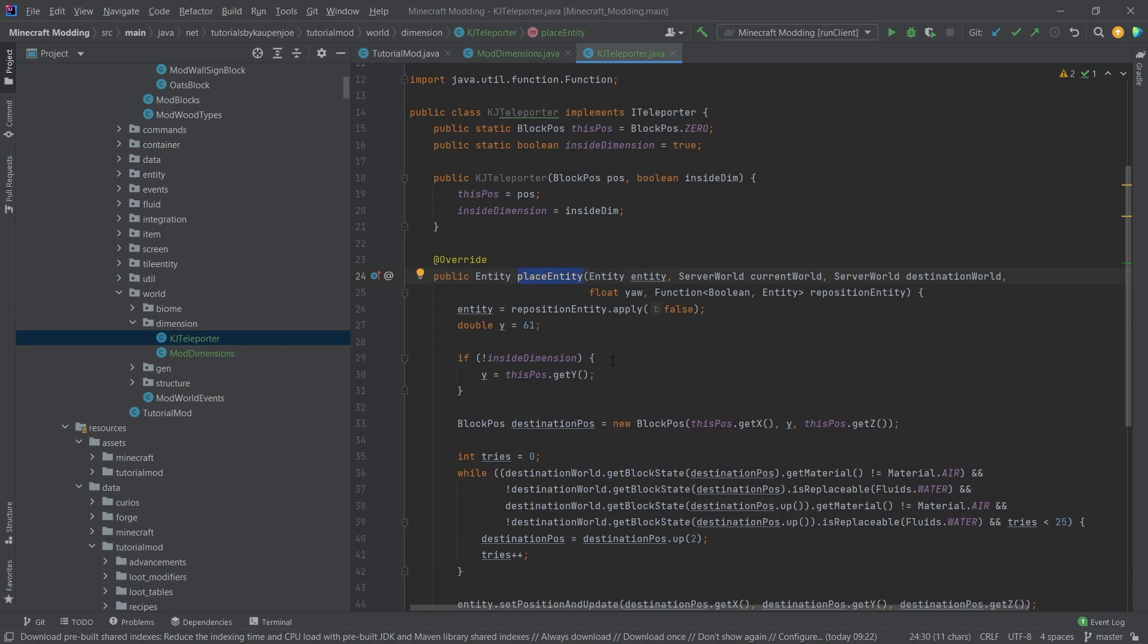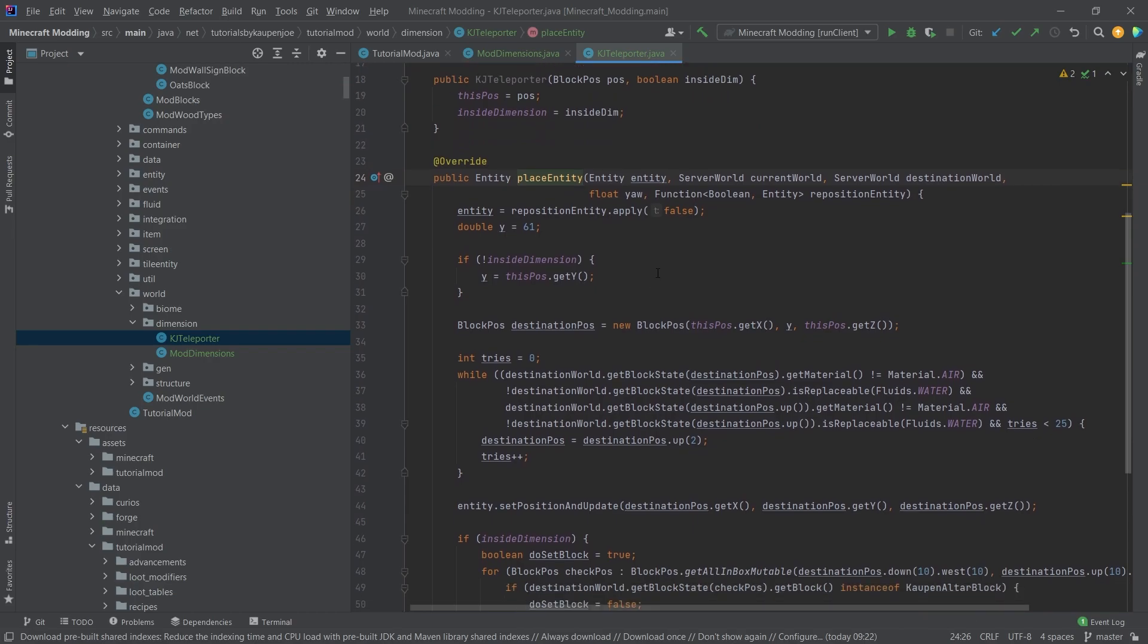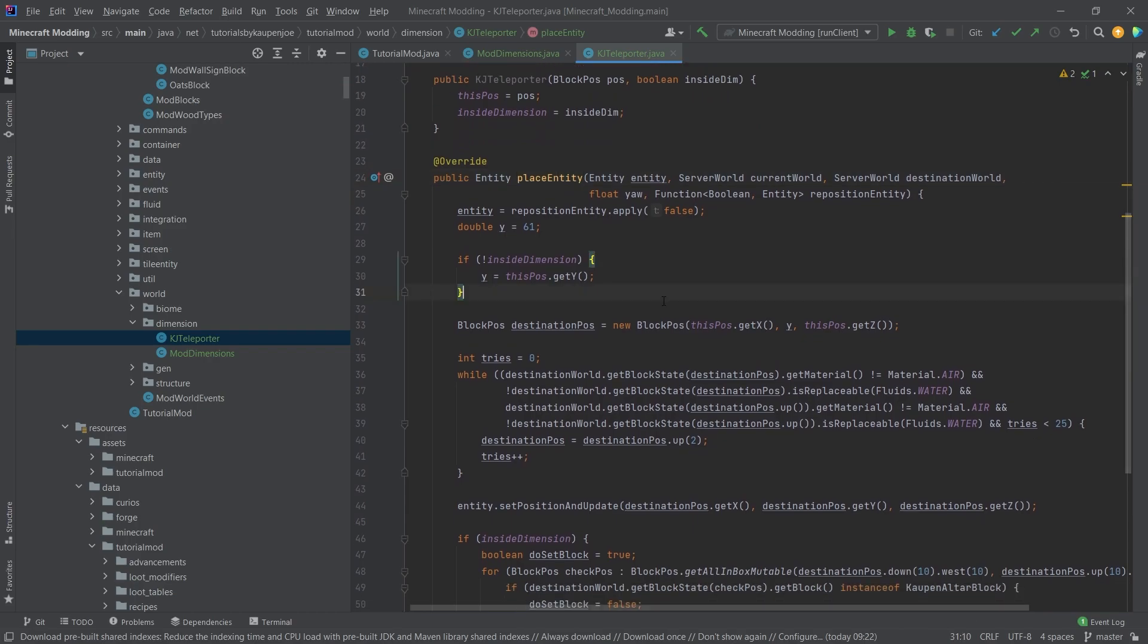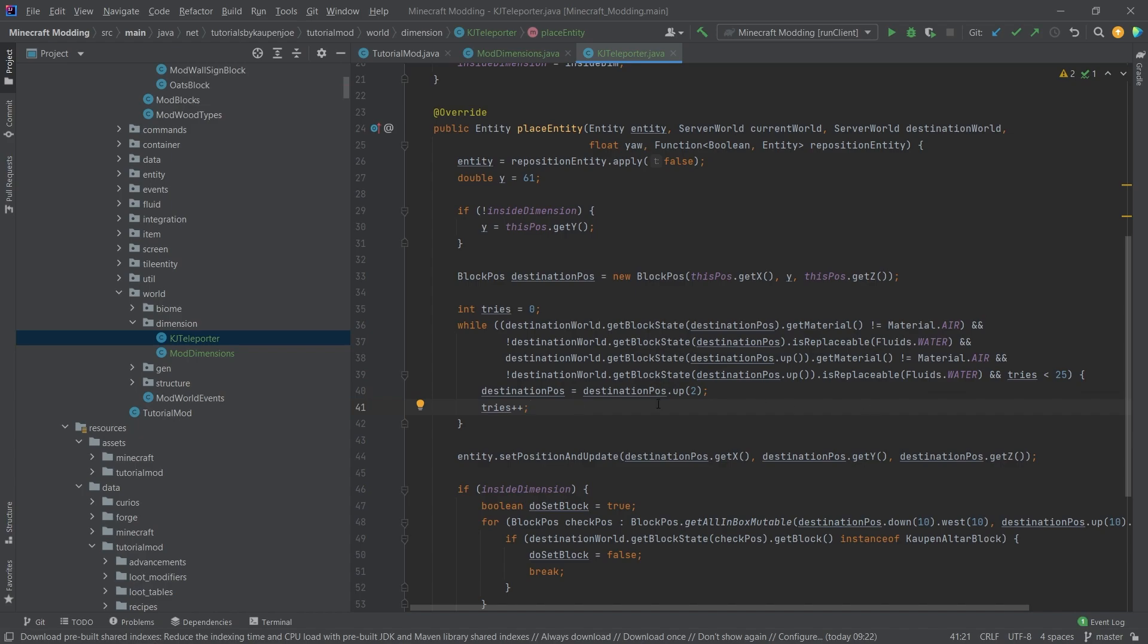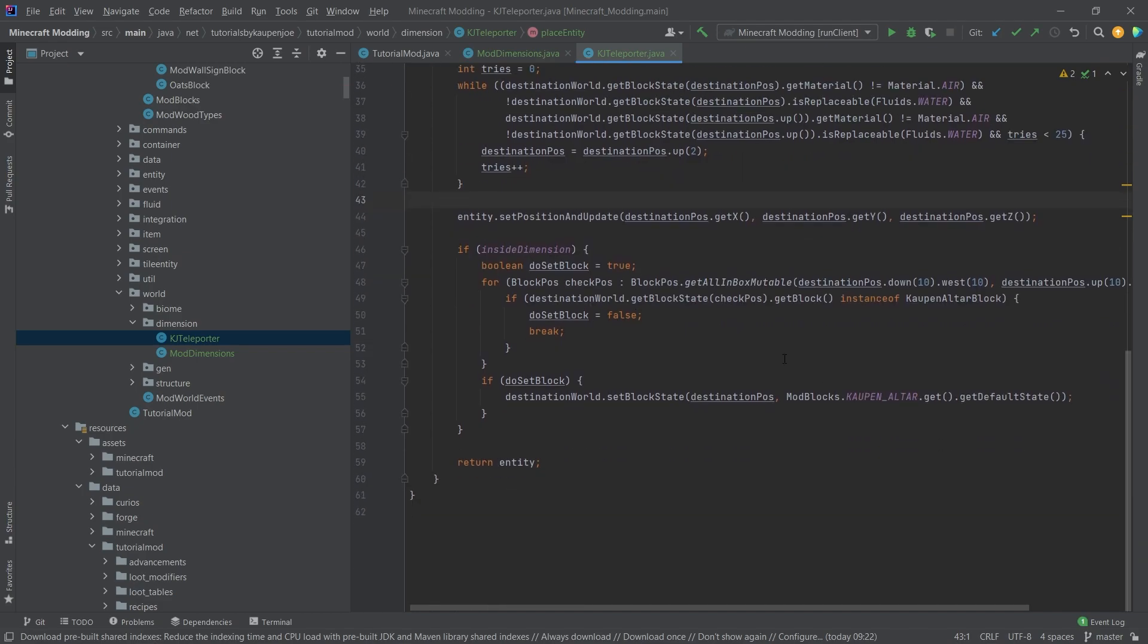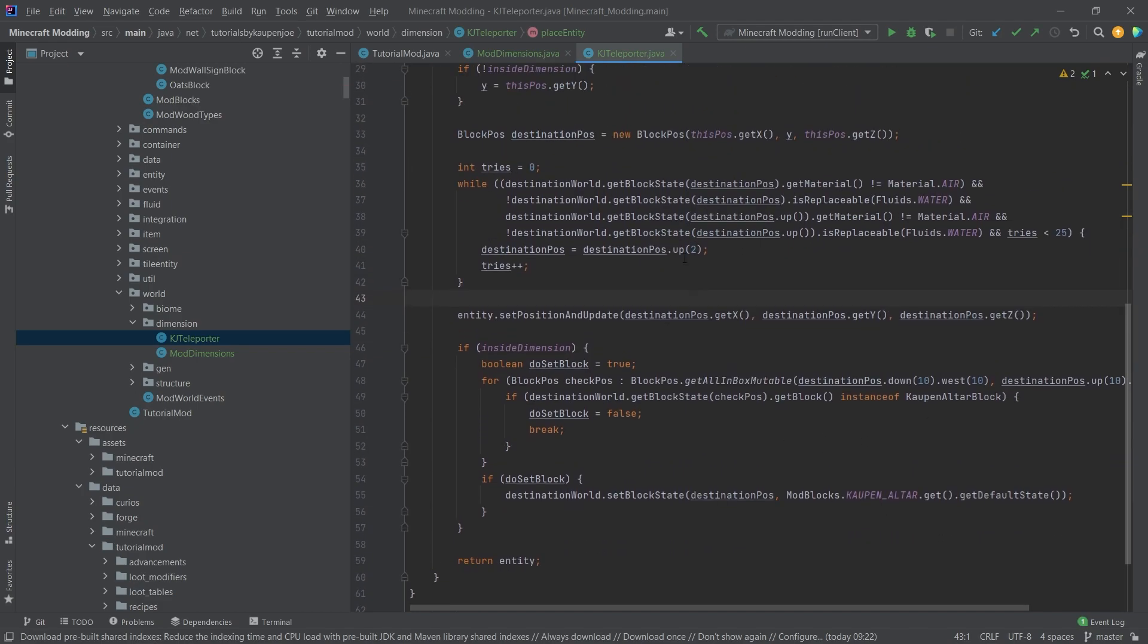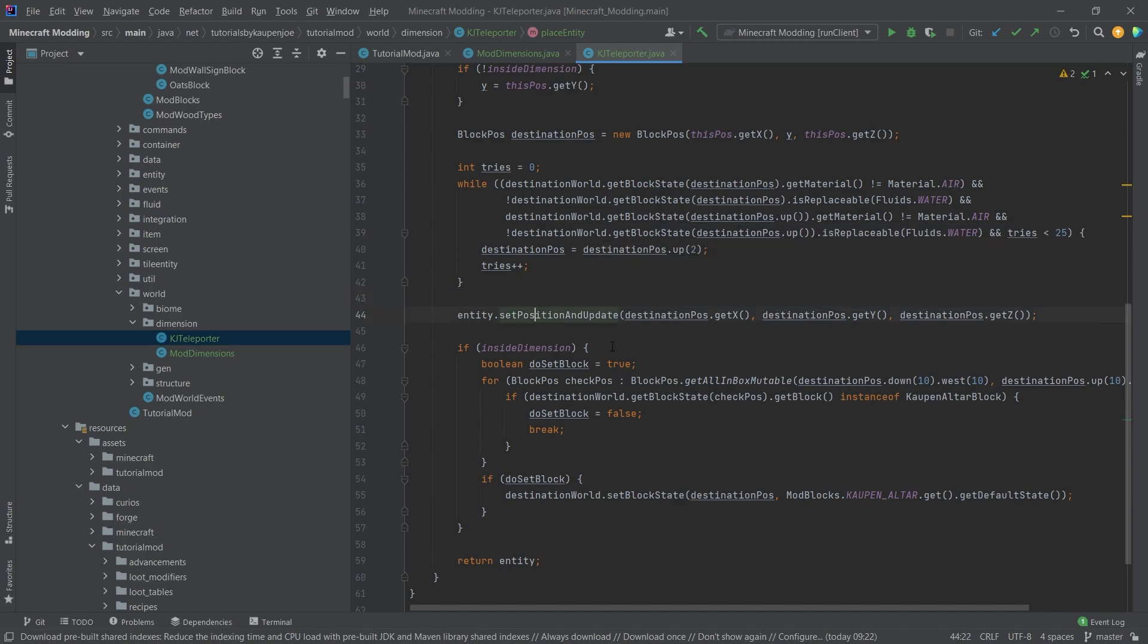Overall what is happening here is the main thing is this place entity method. We're implementing the ITeleporter and the place entity method basically places our entity into a different dimension. We have the current world as well as the destination world. What we're basically checking here is: is this destination spot where we want to set our new teleporter? We're basically trying for about 25 times to find a valid position where we can place our column alter.